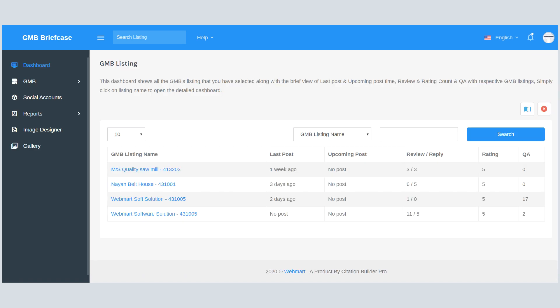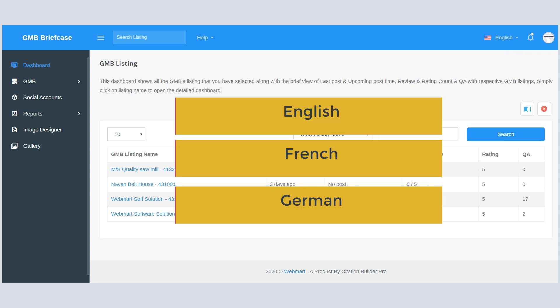We know most of us prefer software in their localized language. Currently it supports English, French, and German languages. Now you, your staff, or clients can access GMB Briefcase in his or her preferred language.